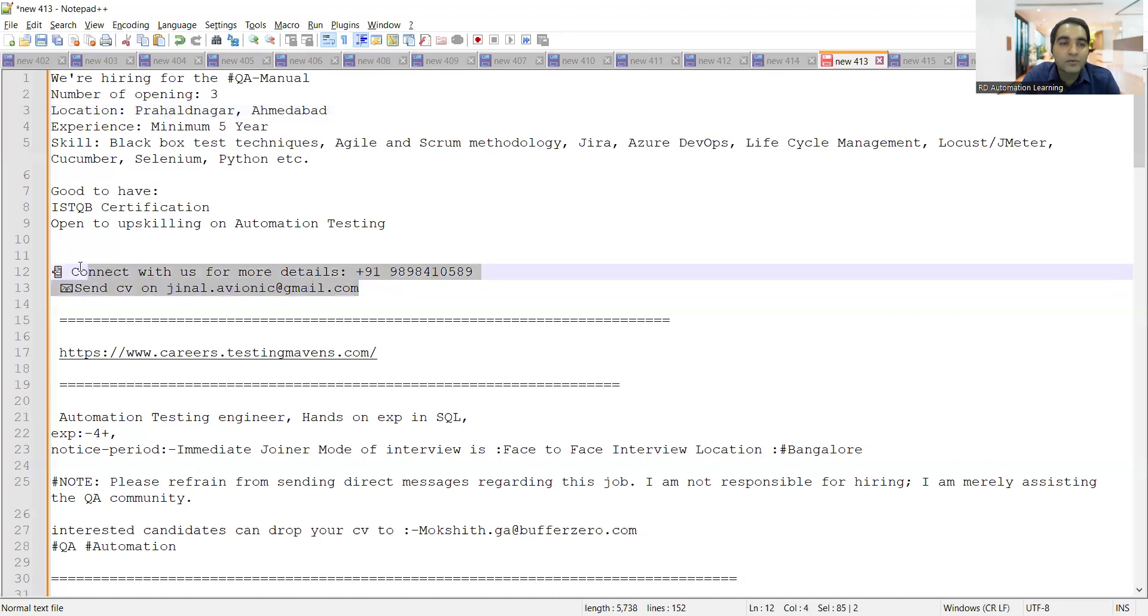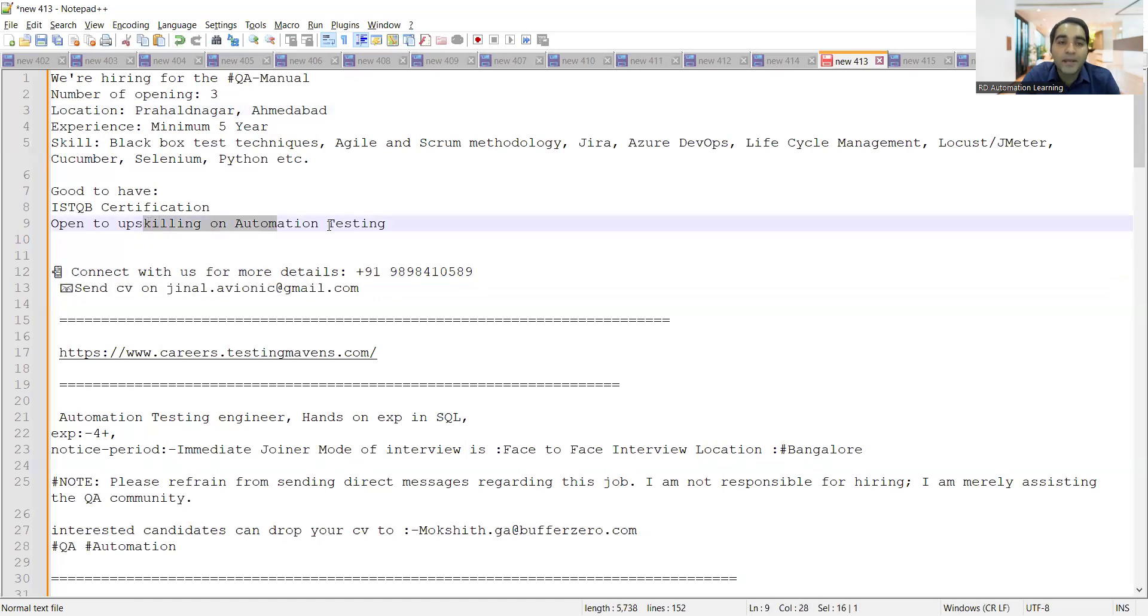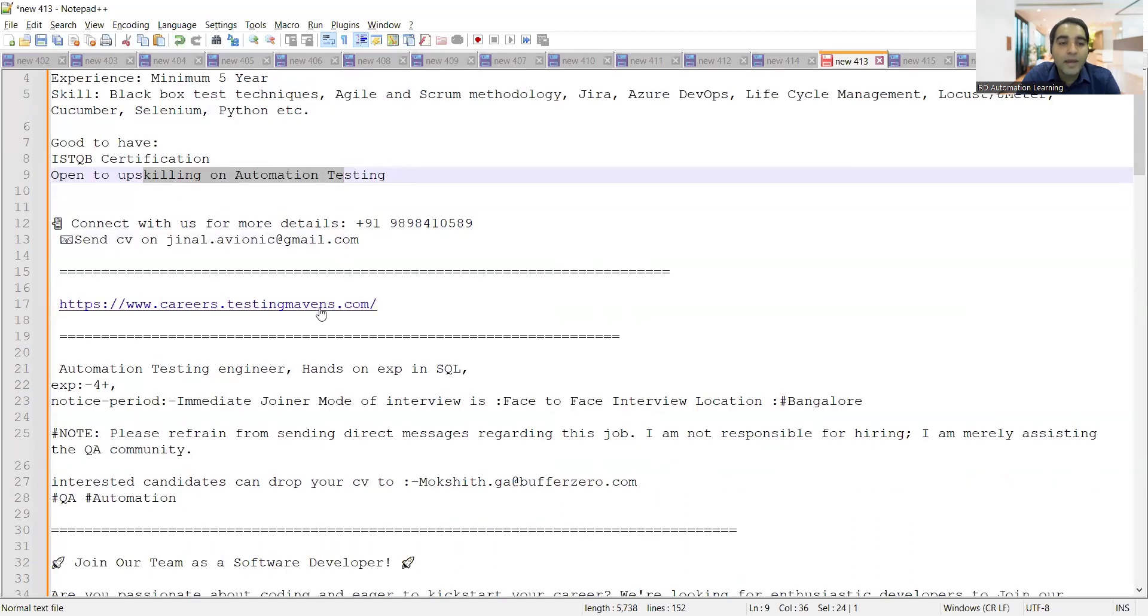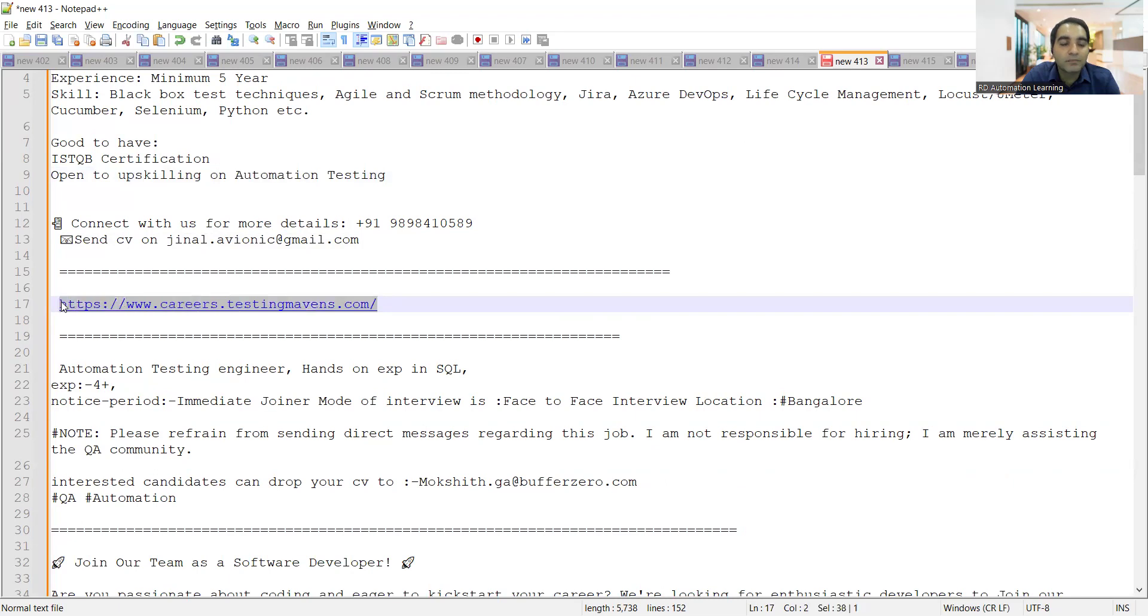Any one of you who are applying here would also get a job to switch from manual to automation. There are a lot of opportunities in Testing Mavens, so let me just share my screen once we are done with this.